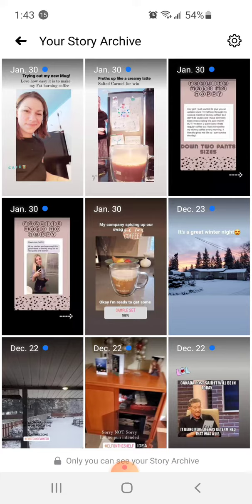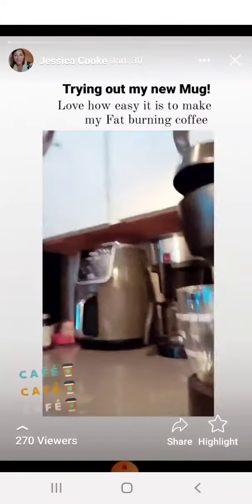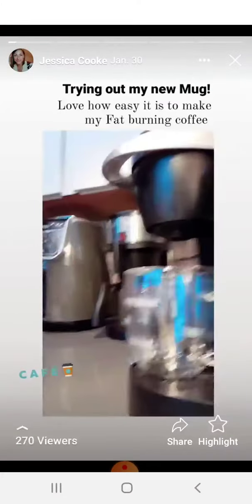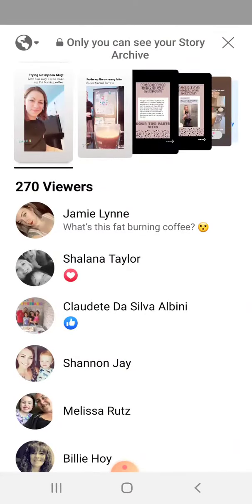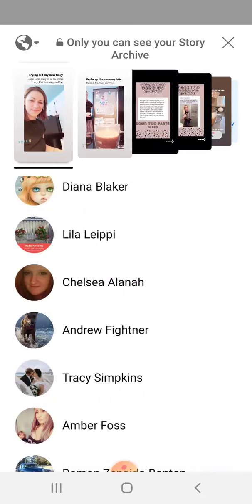The first one is I'm in my story archive in my old account, and I'm going to go to my last story. It had 270 views. I'm going to click on that, and these are all the people who viewed my story.